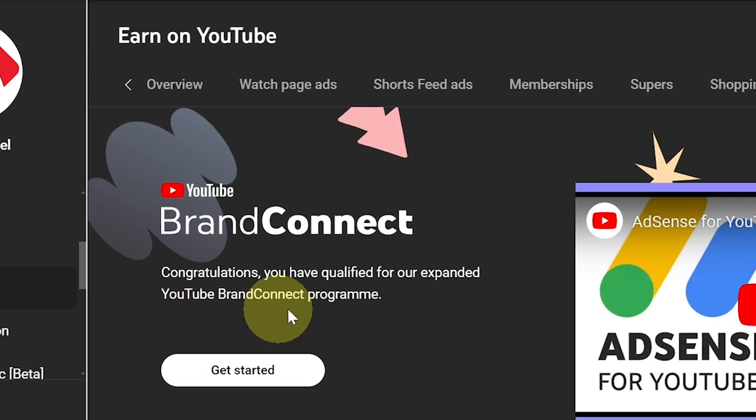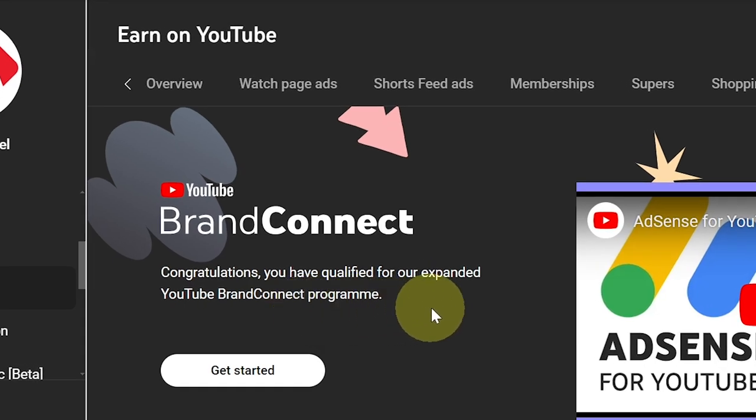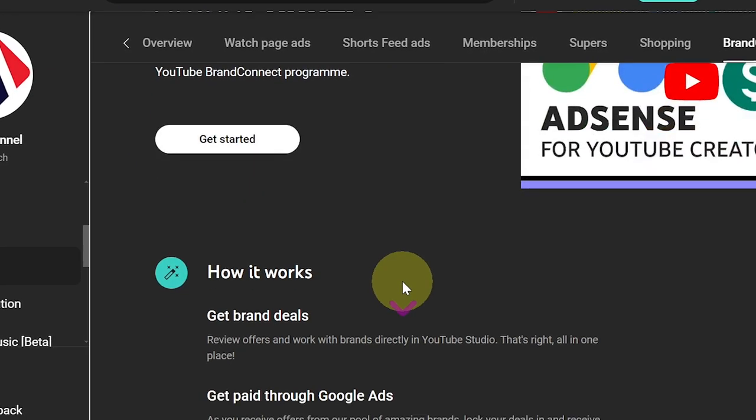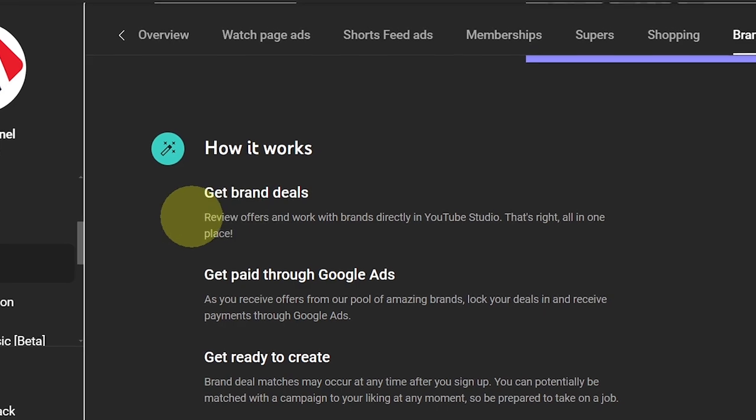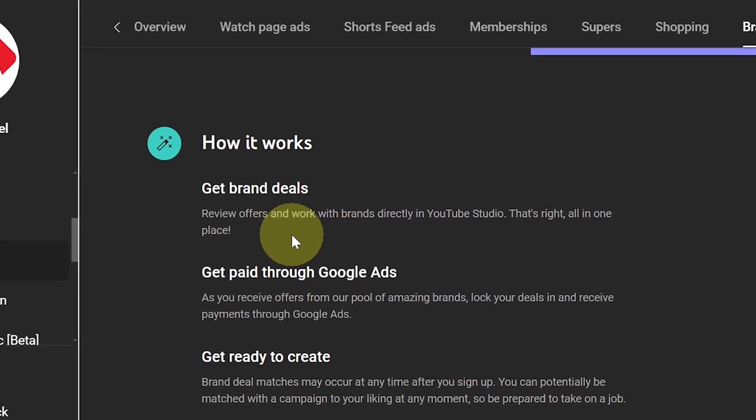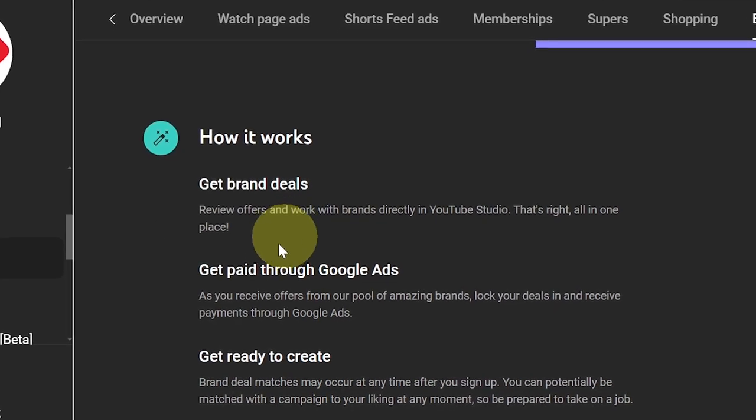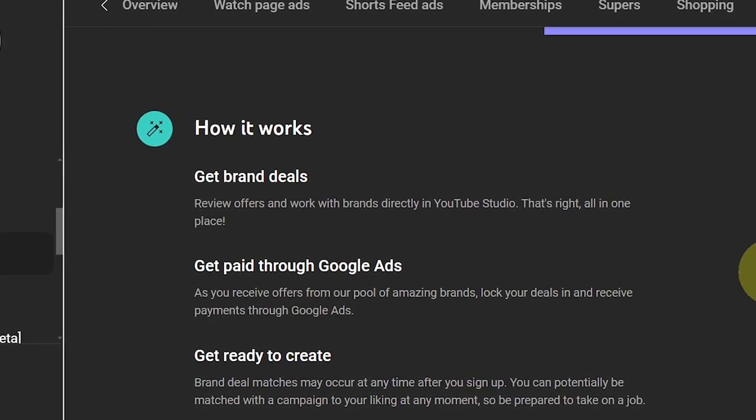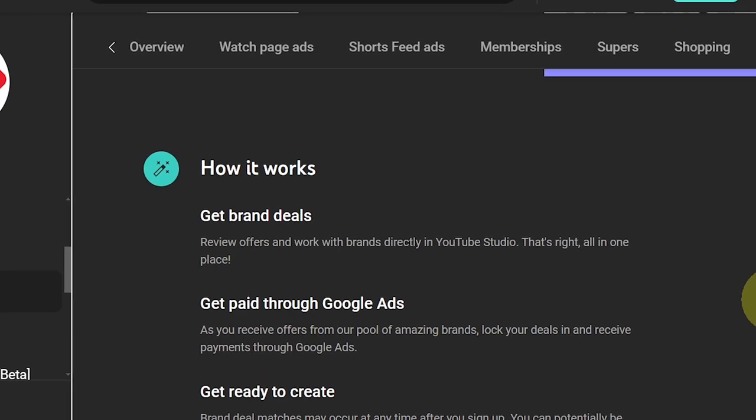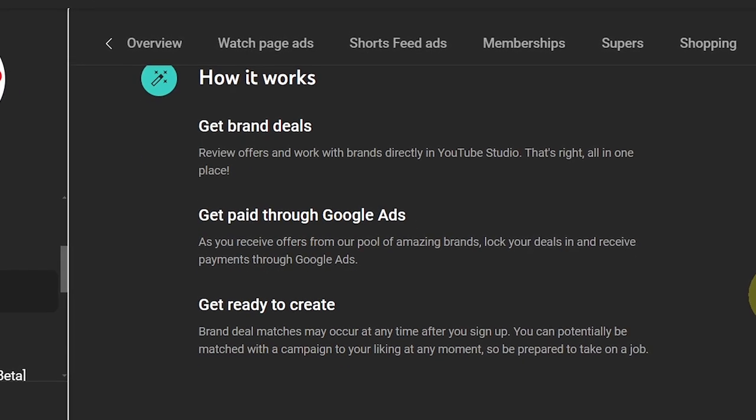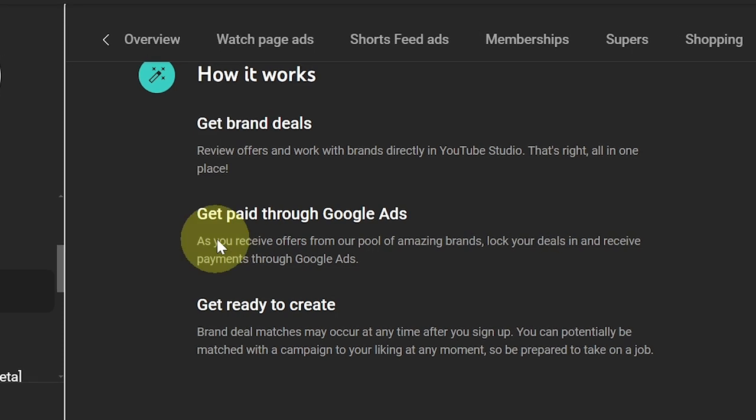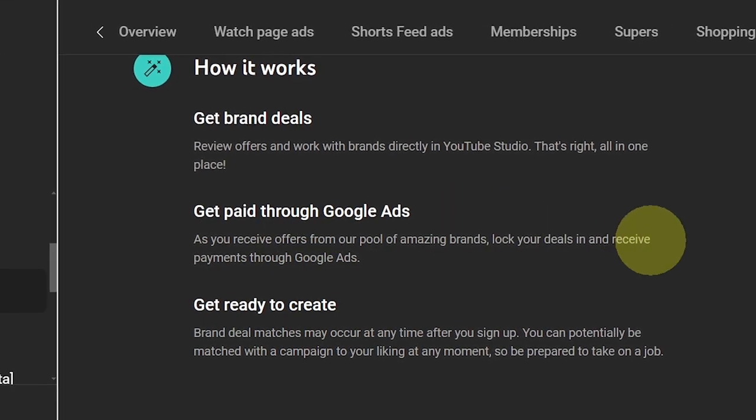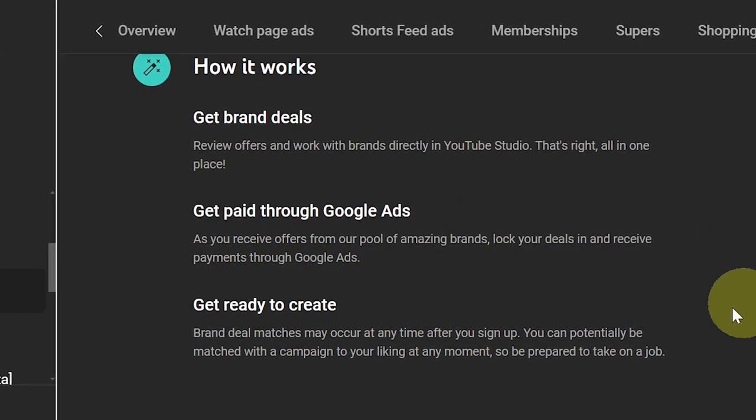So what is it and how do you make money from that? When you scroll down, you see here all you have to do is review offers and work with brands directly in your YouTube Studio. How do you get paid? You'll be paid through Google Ads. That is very easy. And then, get ready to create.